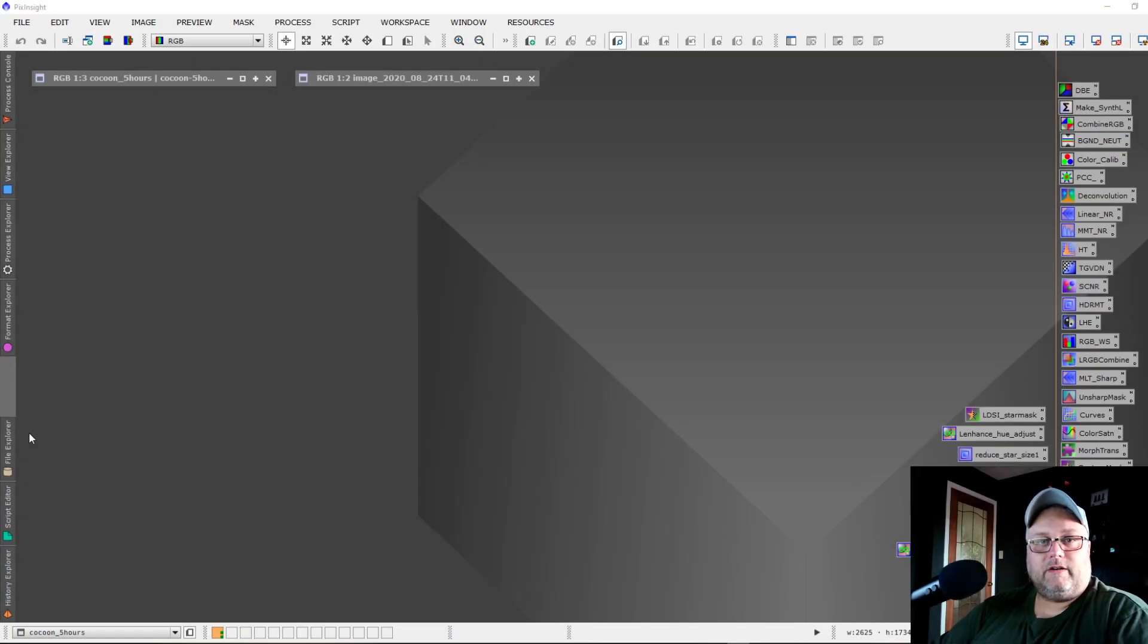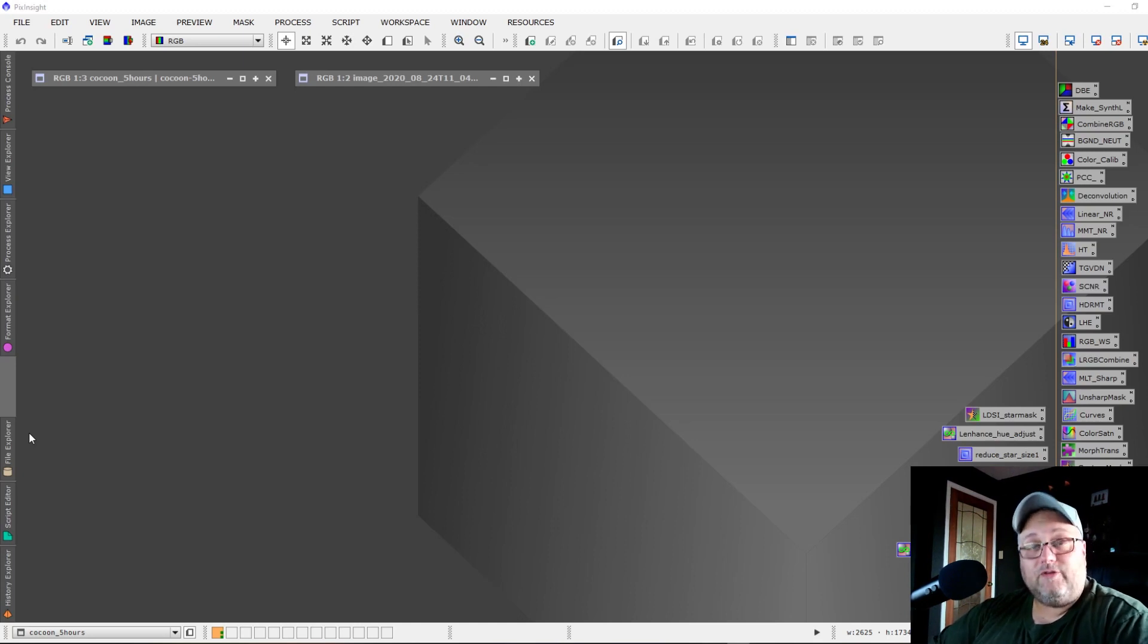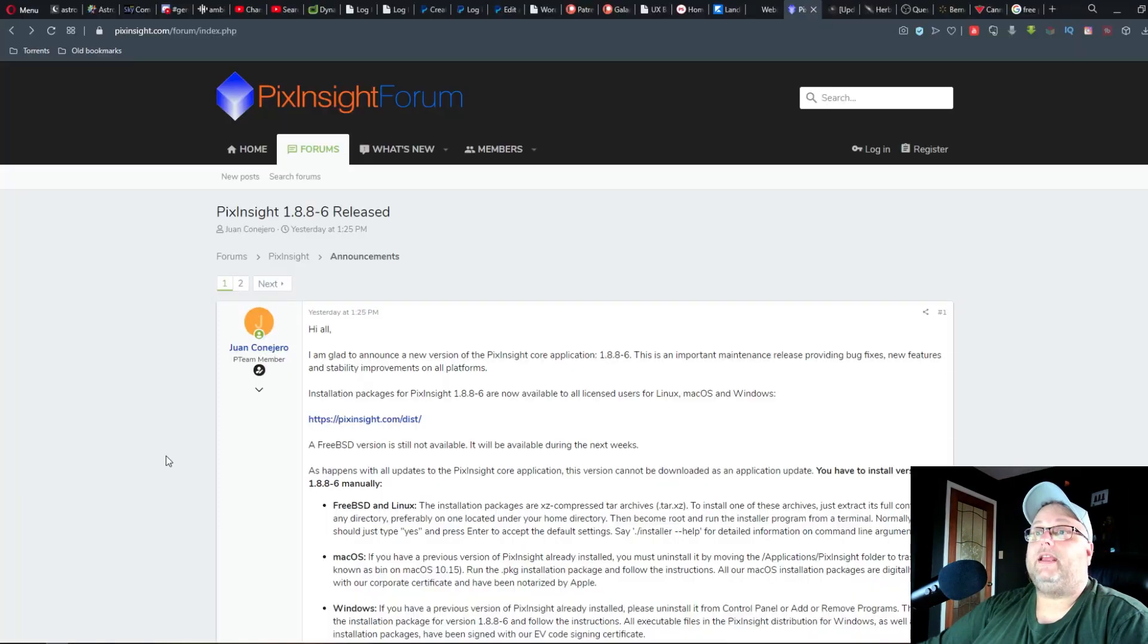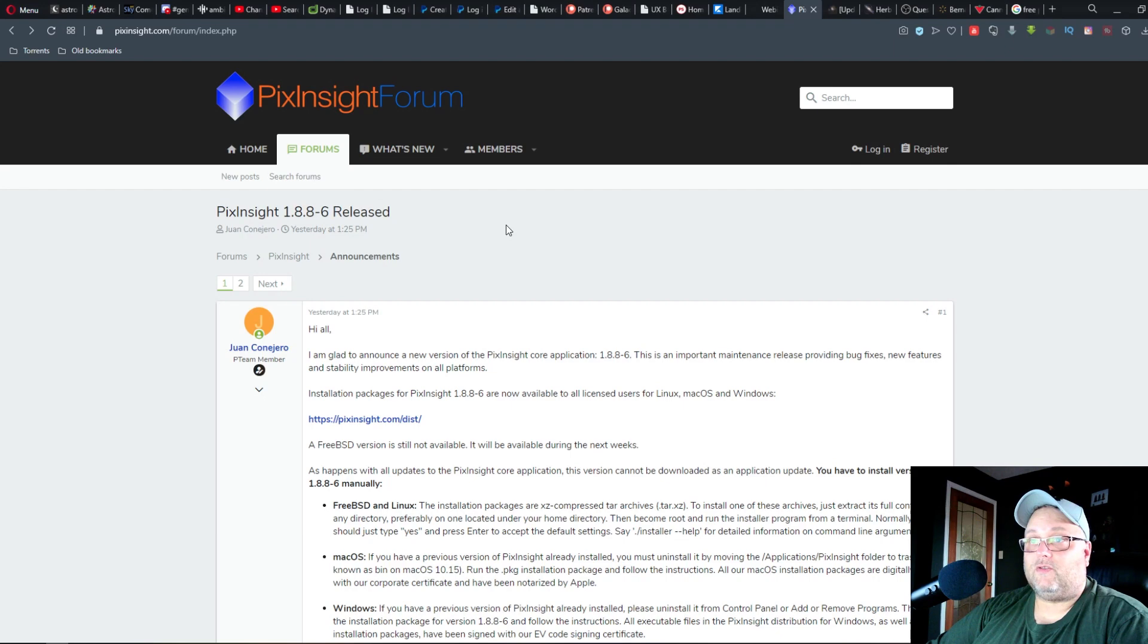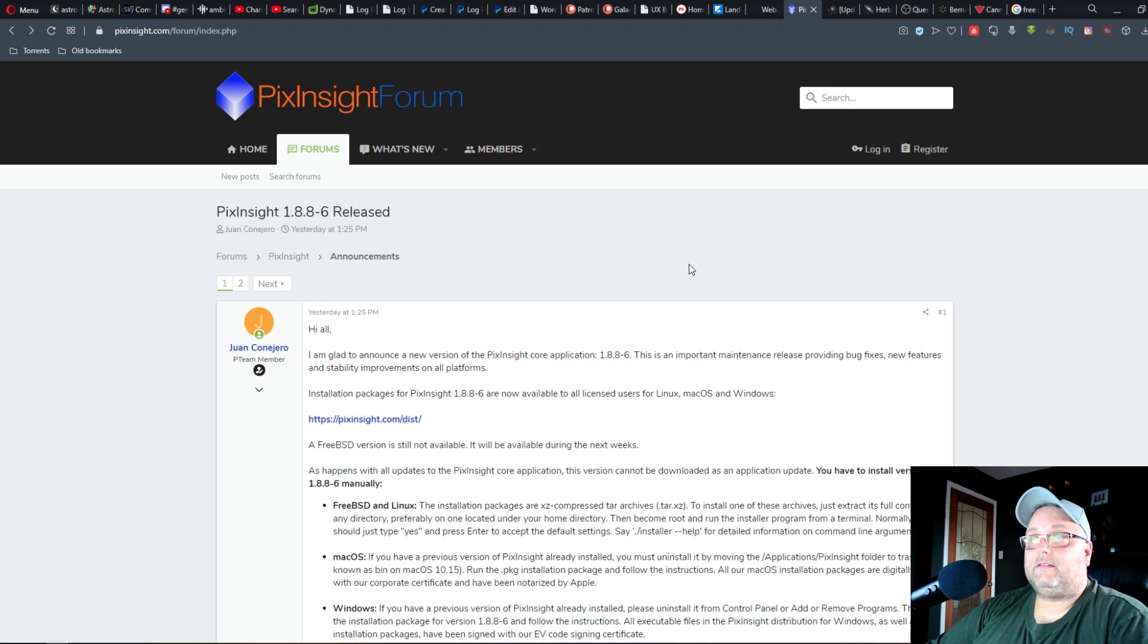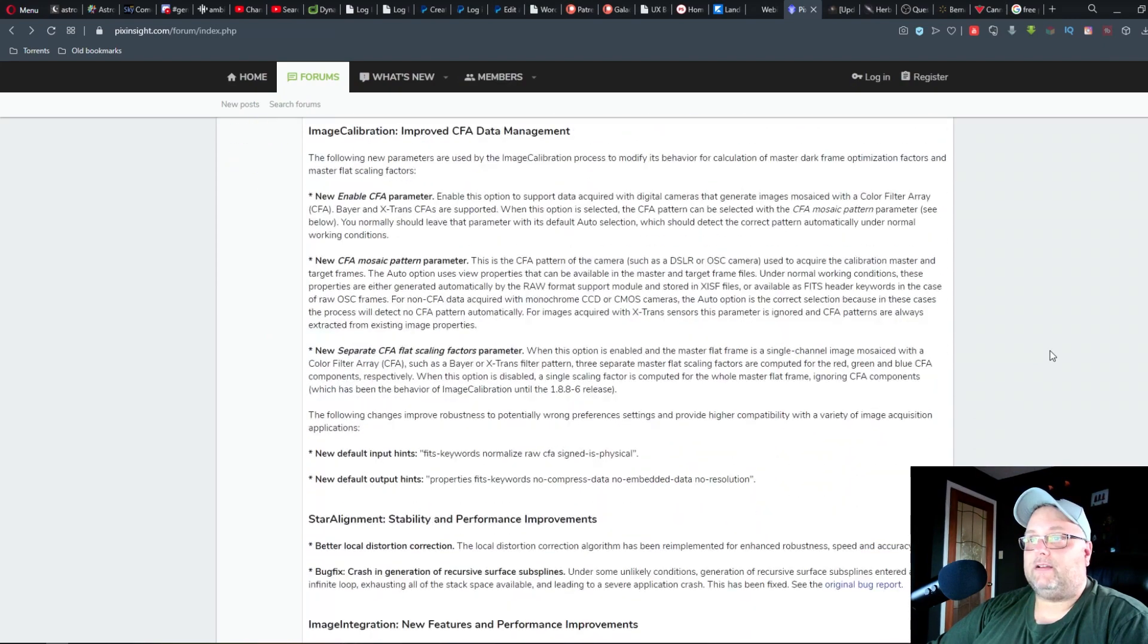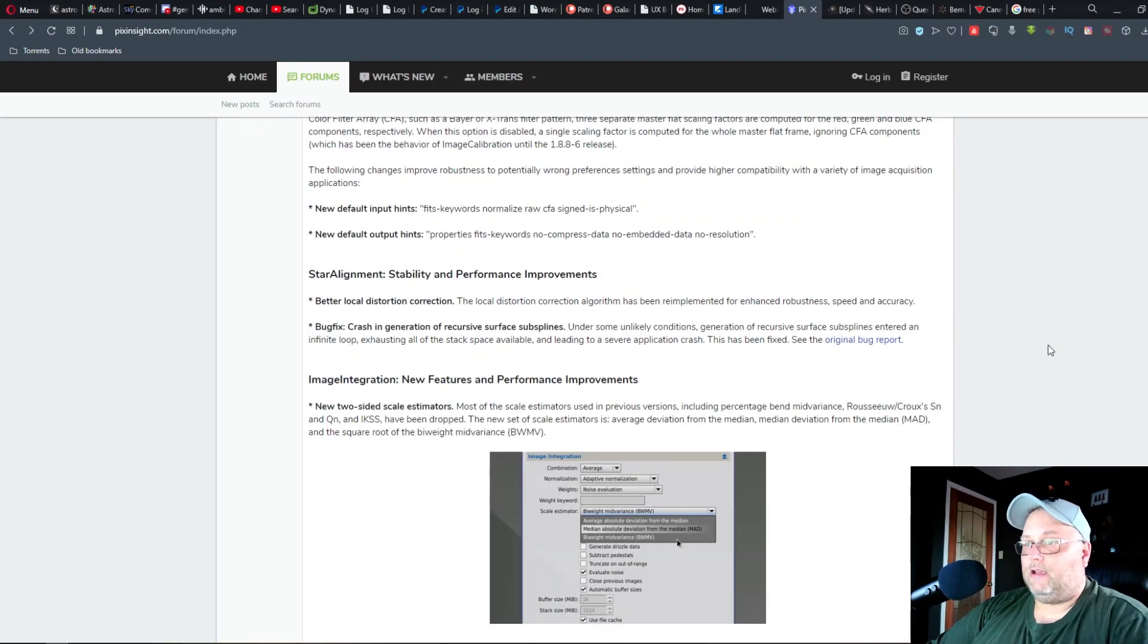Hey guys, Sean here. Thanks for tuning in, hope everyone's getting some clear skies. We have a new version of PixInsight, version 1.8.8-6, which was released a couple days ago. I will put a link in the description to this forum post that Juan made which details all of the changes and improvements.